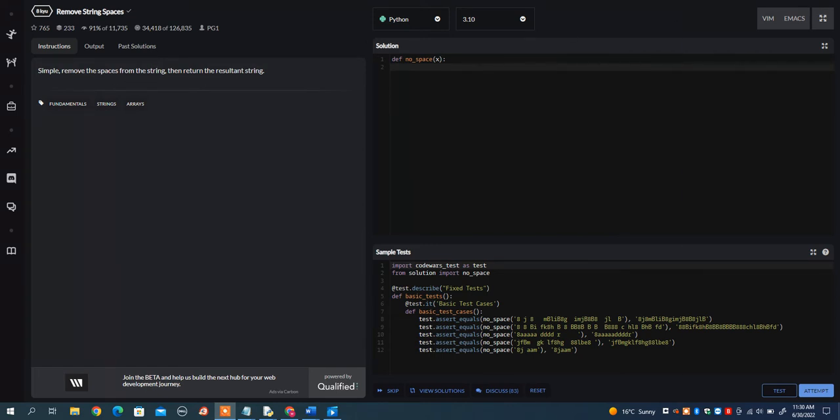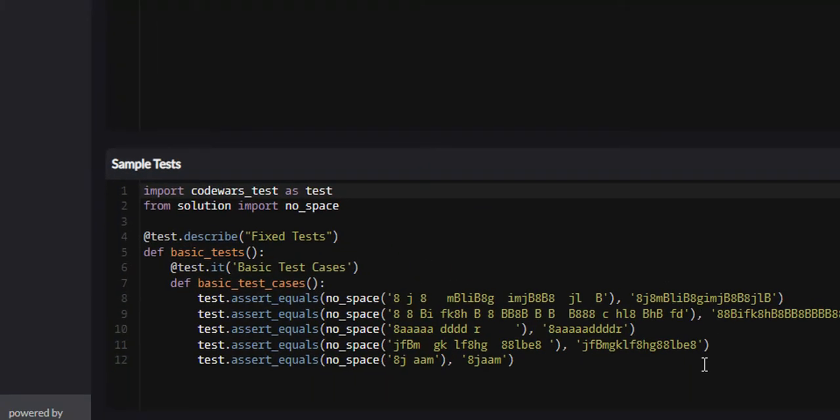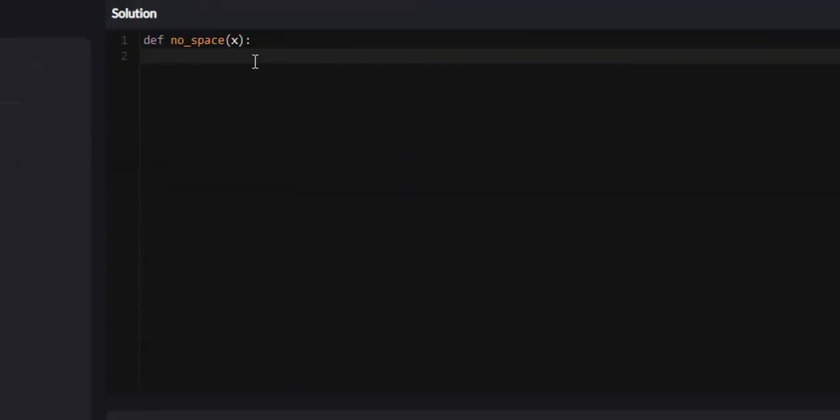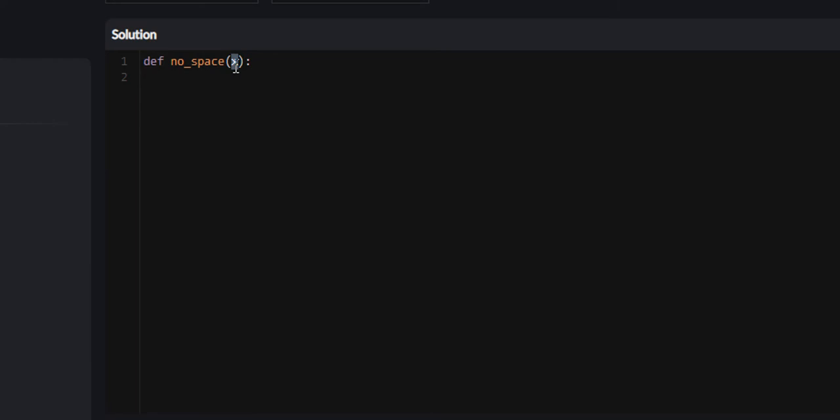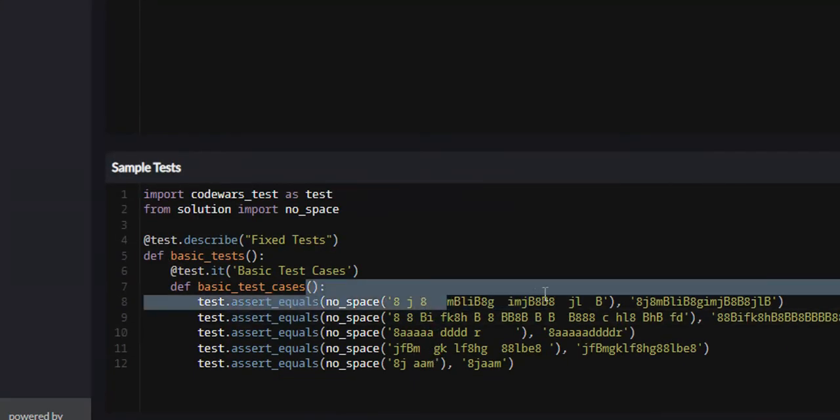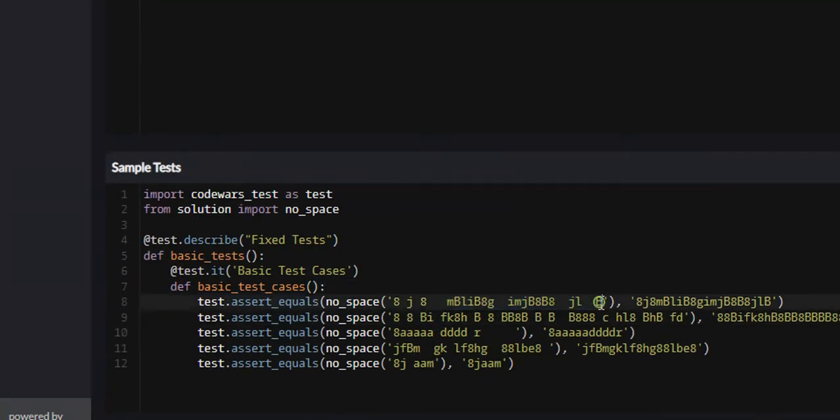So if we look at some of the examples down here, this would be the string that they provide as input. It's going to be called X, but this will be the string and you can see it has a ton of spaces in it.